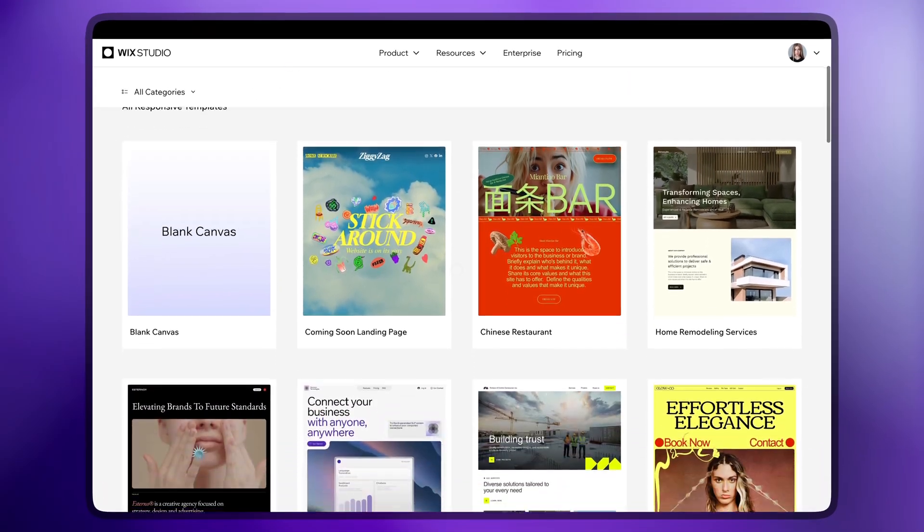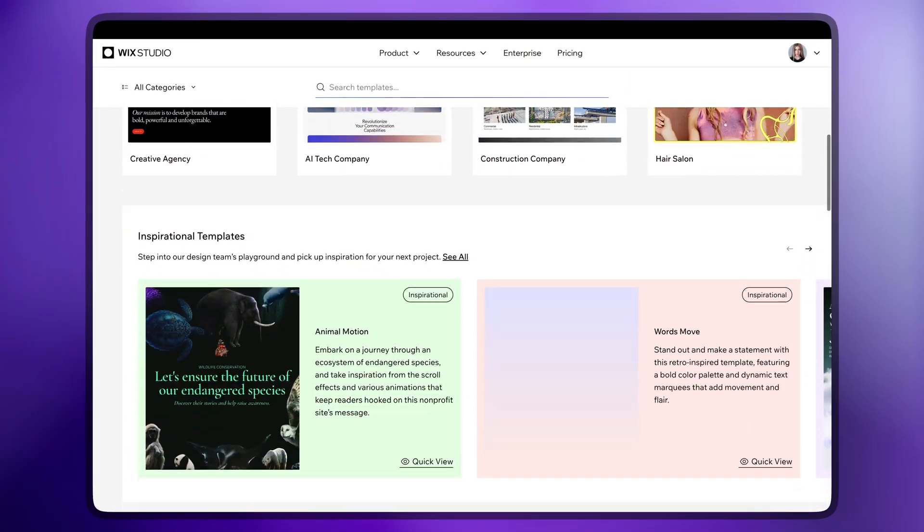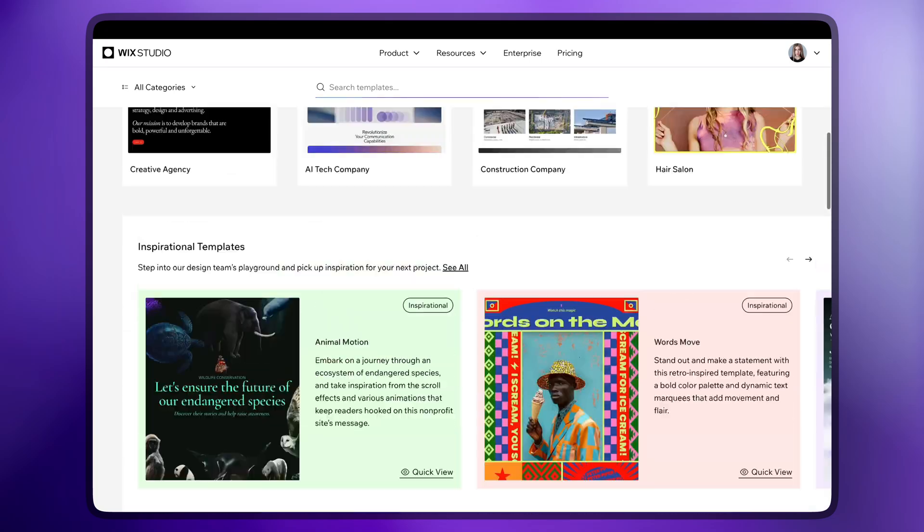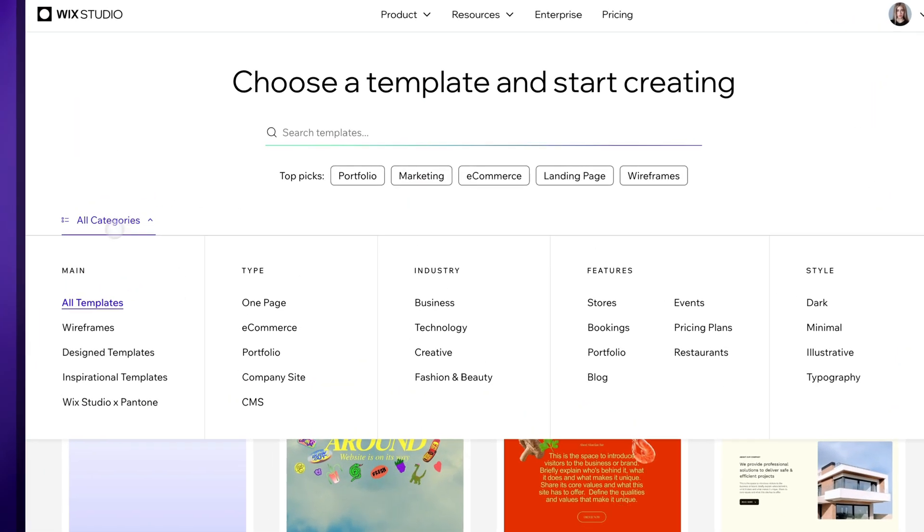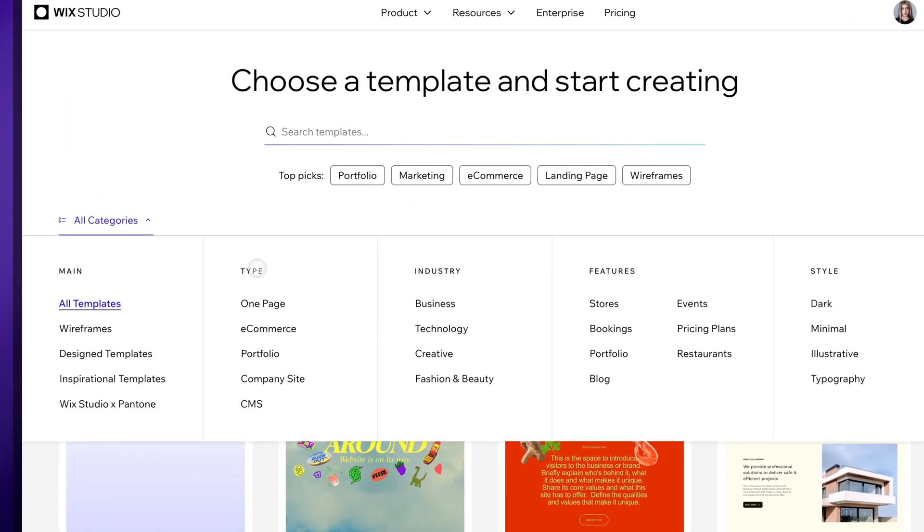By the way, it's super easy to find the right template there. Check out the categories or use the search bar.